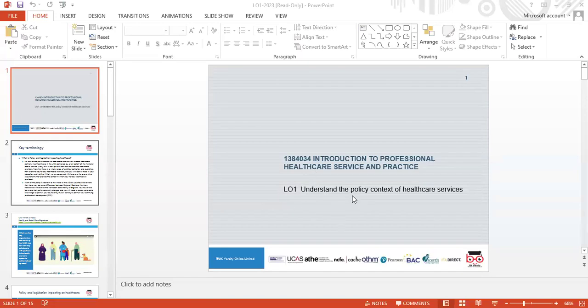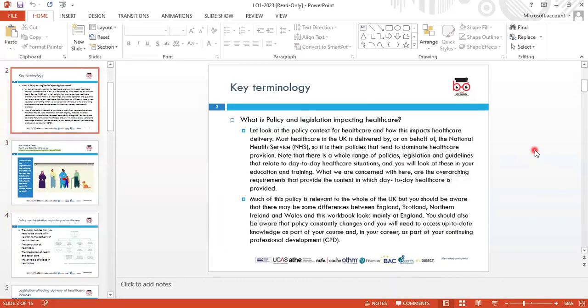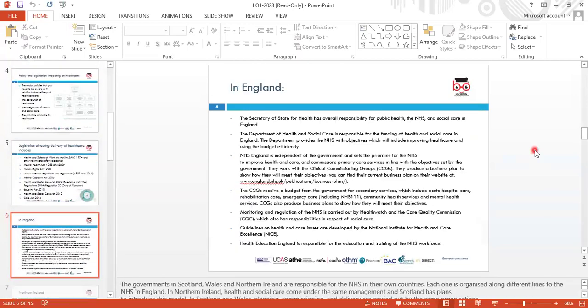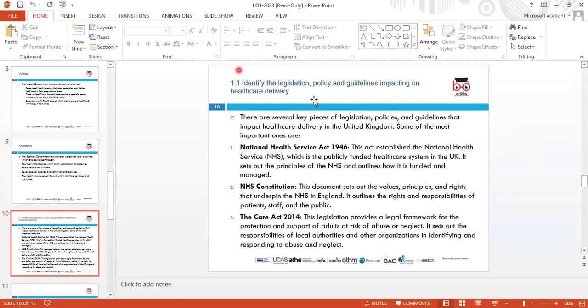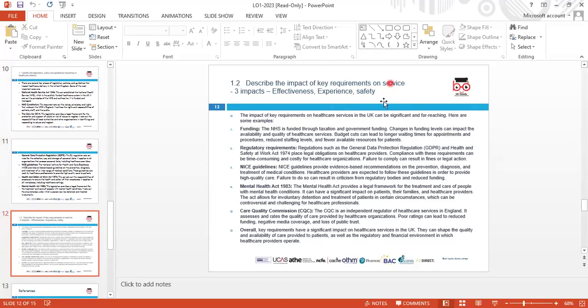The instructor shares another document to recap all covered material. The first learning objective is understanding the policy context of healthcare services. This includes identifying legislation and policy guidelines impacting healthcare delivery, and describing key requirements of services such as effectiveness, experience, and safety.